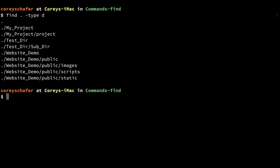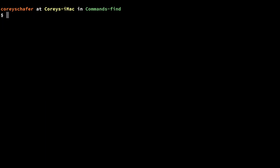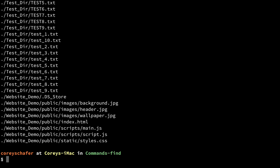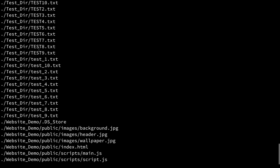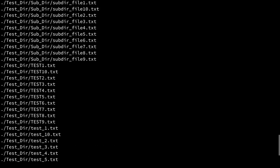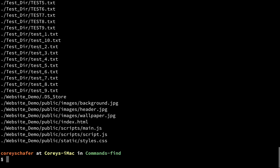Now if I wanted to find all of the files and no directories, then I can just replace that `d` with an `f`. If I run this, then you'll see that it returns all of the files and no directories.